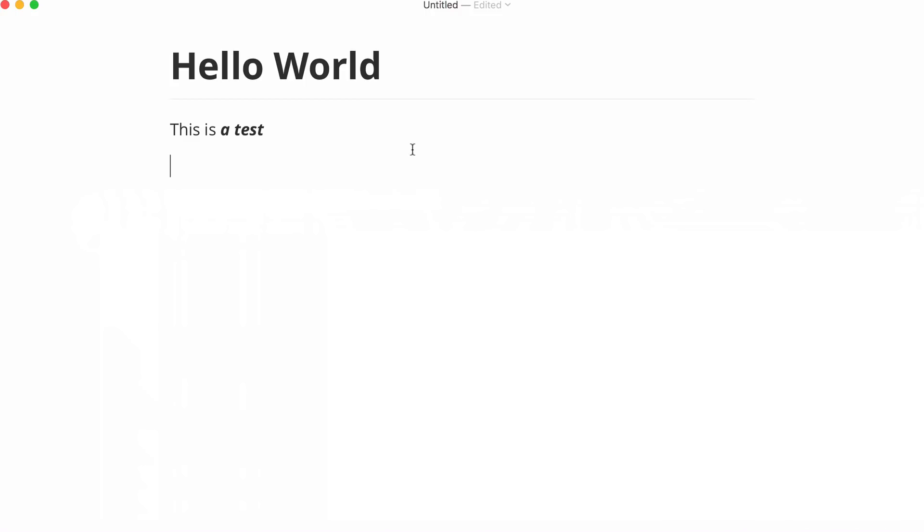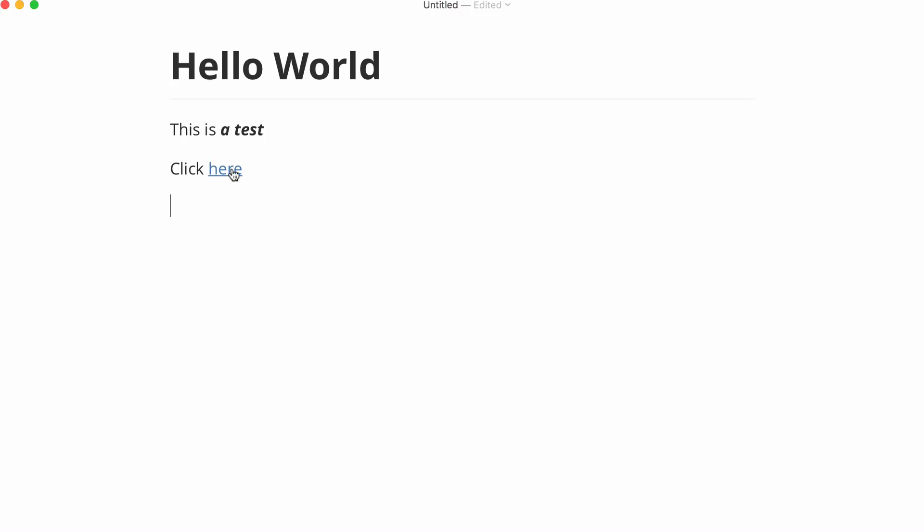With Markdown we can also create links really easily. To create a link all I do is put in what I want my link to say. So I say click here and I want here to be the link. So what I do is I put here in square brackets and beside that I put two parentheses and I put the link that I wanted to go to. If I wanted to get this link to go to howcode.org that's what I would type in and I would hit enter and there is my link.